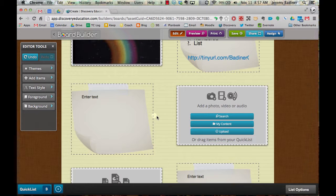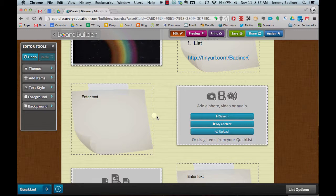And you can put all kinds of different information in here. Images. Anything from Discovery Education is available to put in here. You can also upload your own pictures and media as well.